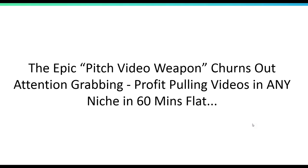Today, rather than talking about the video creation process itself, we're going to talk about a powerful pitch video weapon that will allow you to grab the attention of your customers with profit-pulling videos within 60 minutes. You'll be able to create powerful sales videos and opt-in videos to grab attention, build your brand, and generate more sales and leads. This is something we use ourselves for every product we release, and the top JVZoo creators use the same formula.